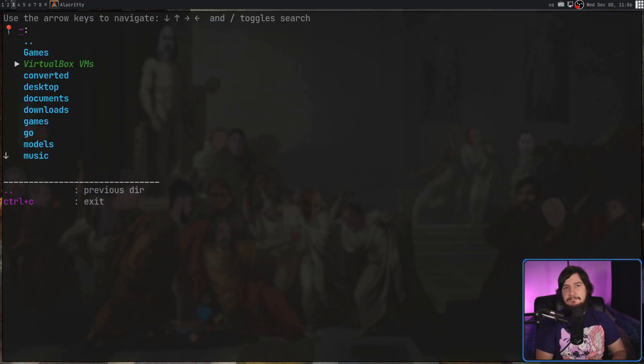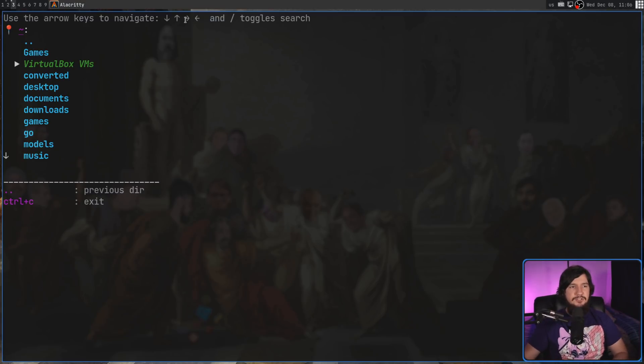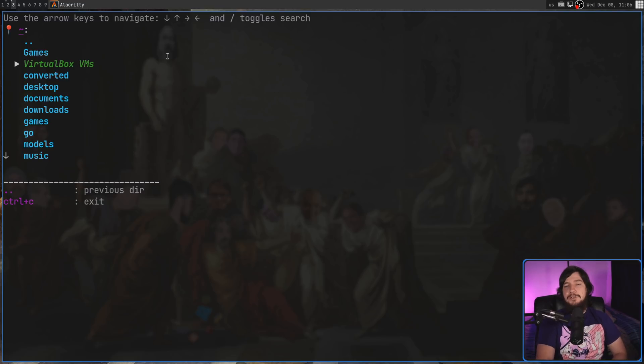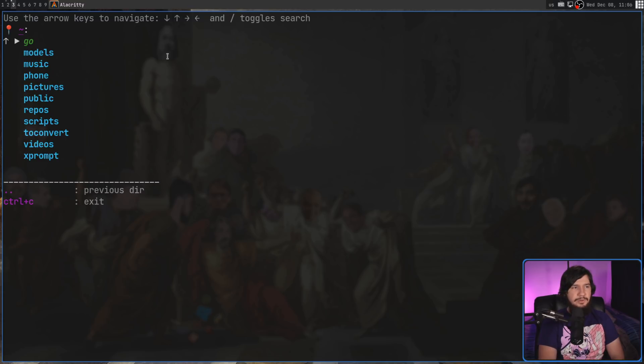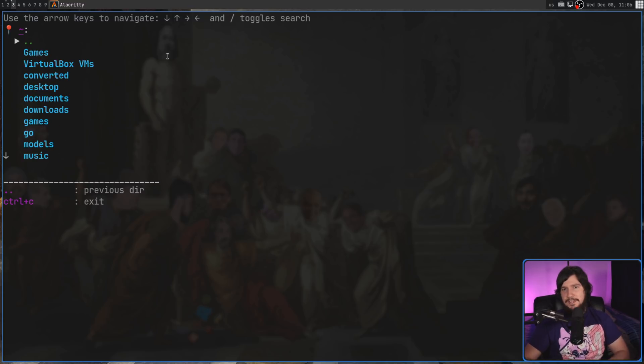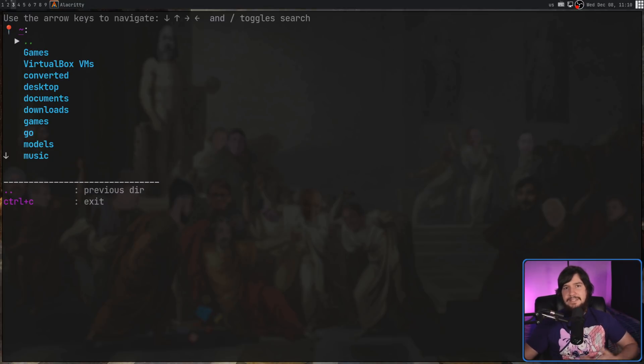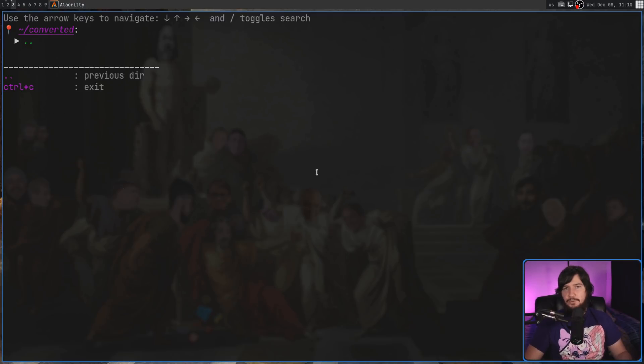This is a very simple interface, and you'll get used to it very quickly. One thing it doesn't mention on the screen, it does mention you can use the arrow keys, but you can also use the Vim keys as well. So, J and K to go up and down, and then L to go into a directory, and then H to go out of that directory. You also have the option to press the Enter key as well.